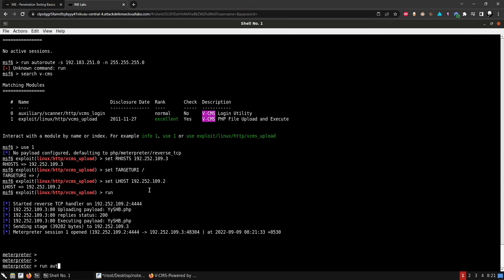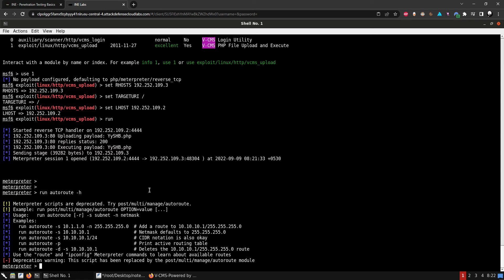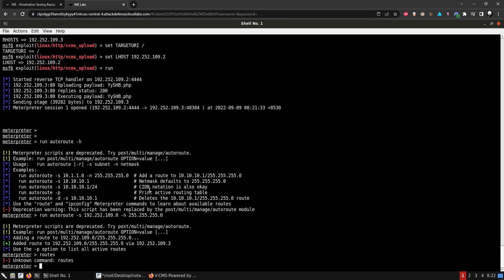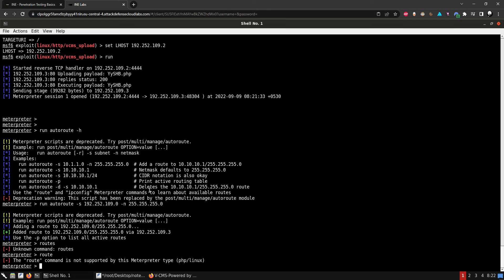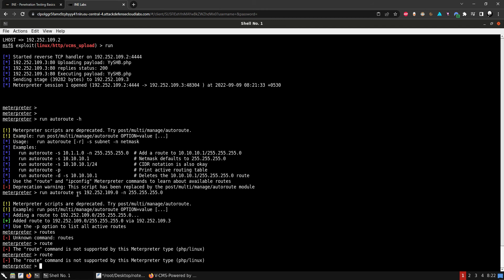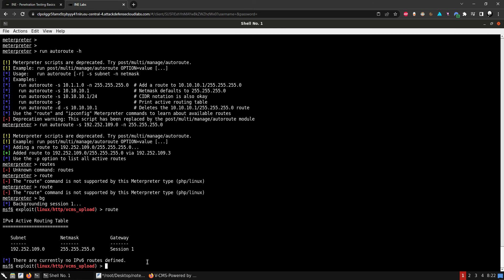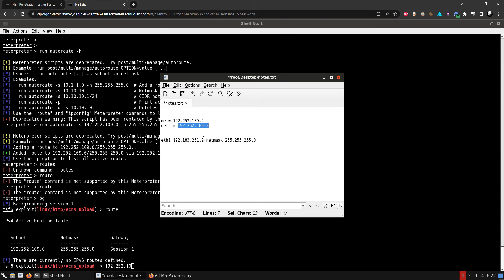Let's try it from the Meterpreter session. Using tag -s for the IP address and the IP range, and tag -n for the network mask. It seems that wasn't the correct IP range, so let's delete this route and add the correct one.